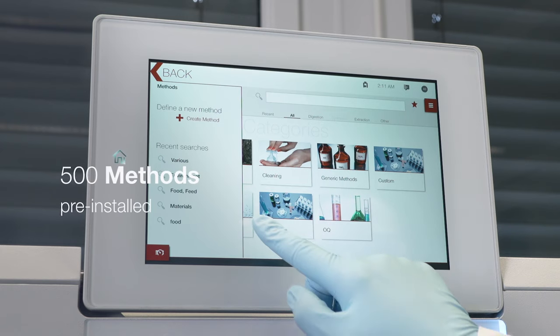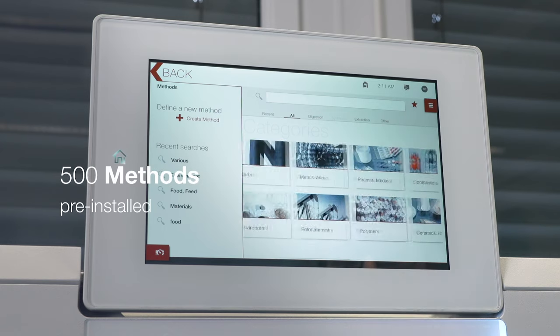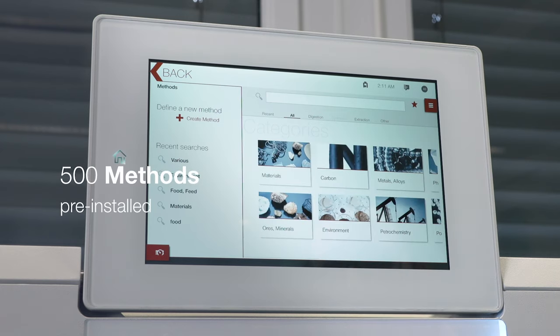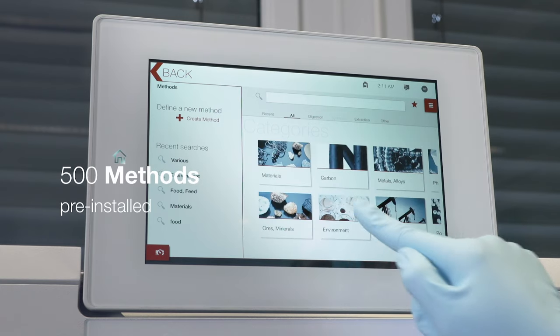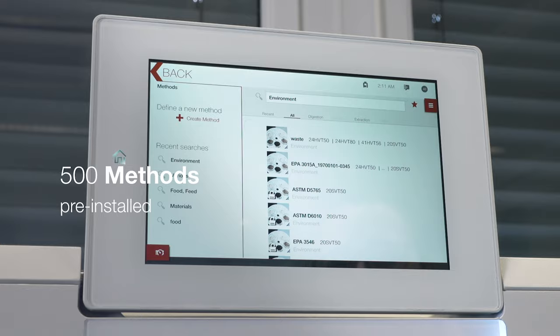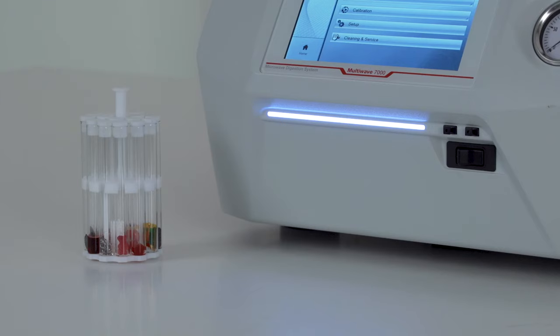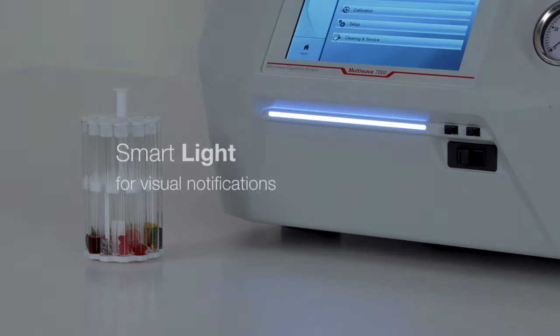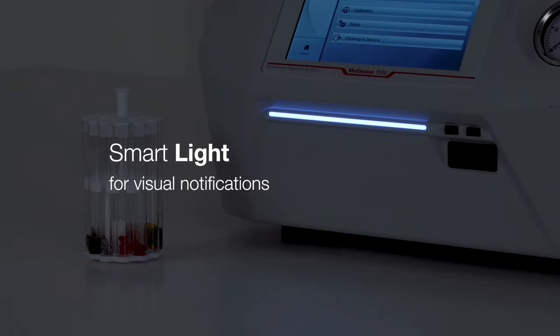Hundreds of methods and guiding features for every application. Countless details. Pure convenience.